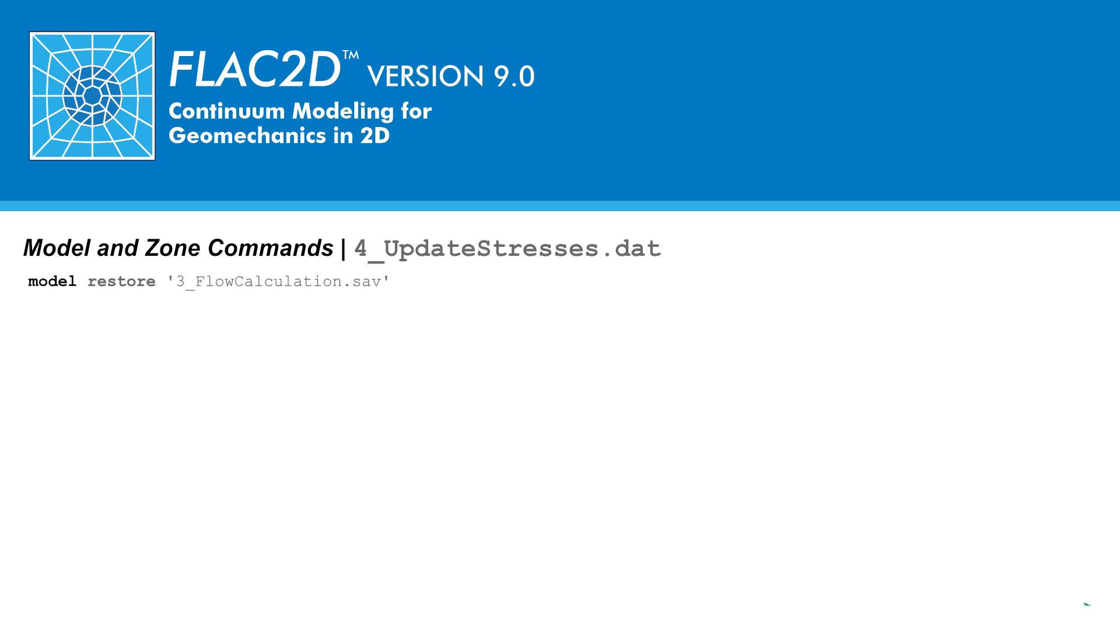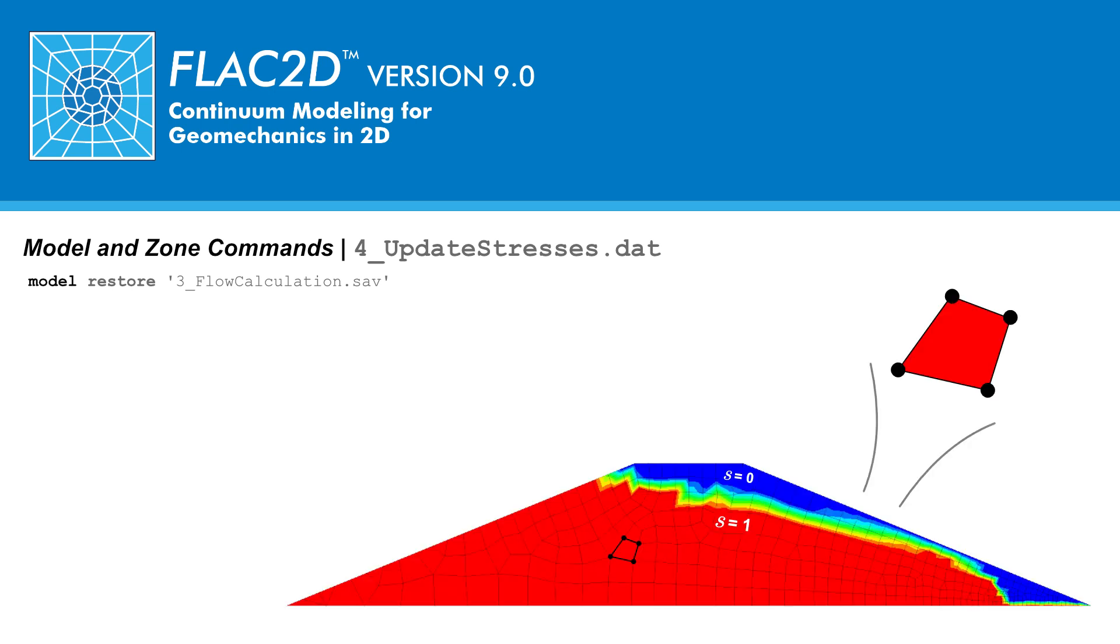Within the program scripting language FISH, many model-specific variables are available at the grid point and zones that may be input, output, and changed. In this problem, we are interested in two of these variables representative of the saturation and the density. In FISH, the saturation is represented by the variable gp.sat, a value which is stored at each grid point in the domain. Density is stored in the variable zone.density, which is stored at each zone in the domain.